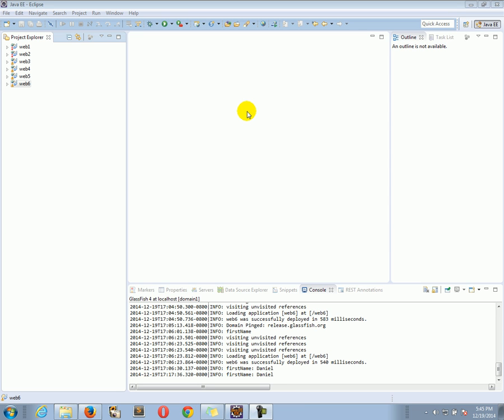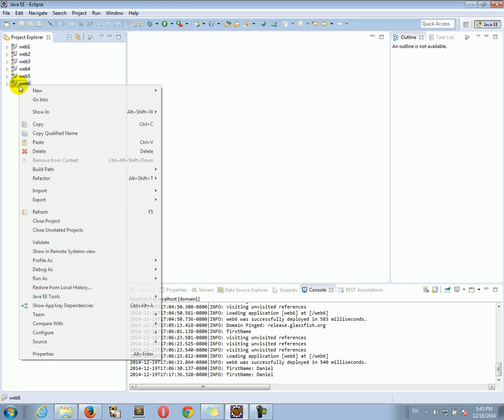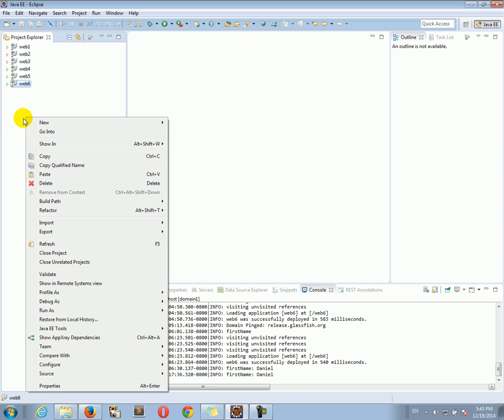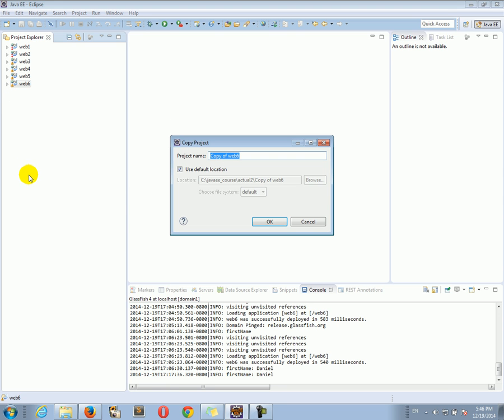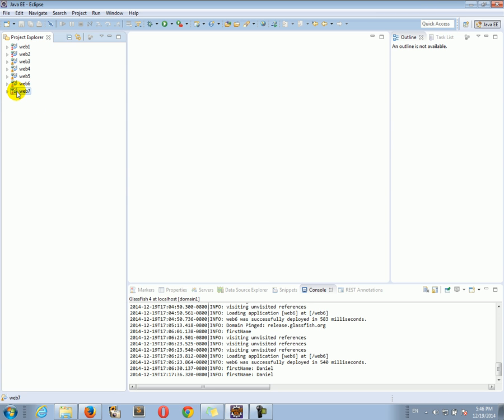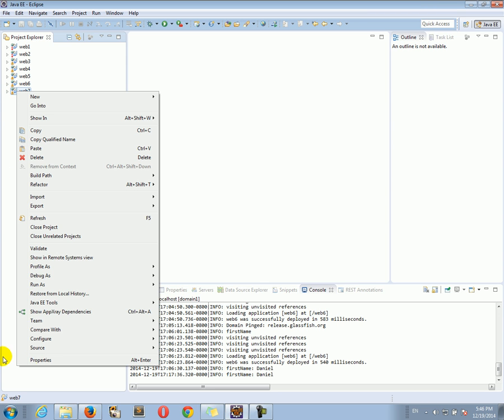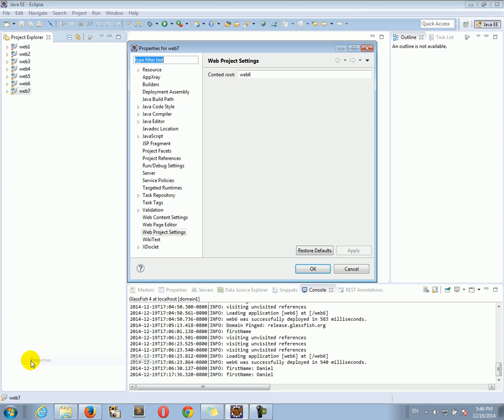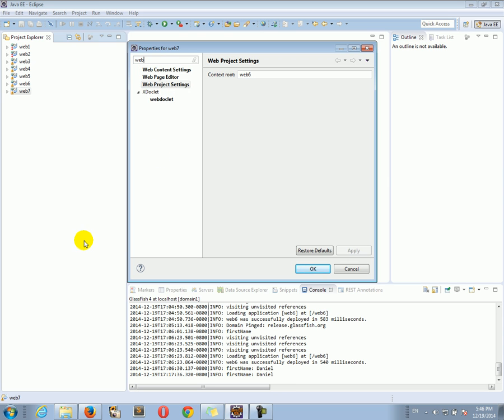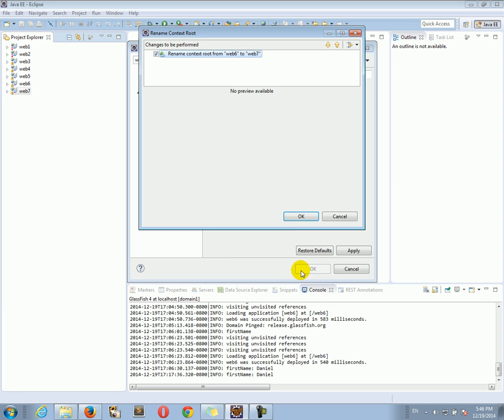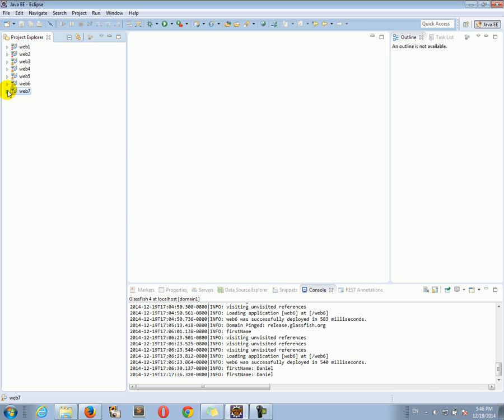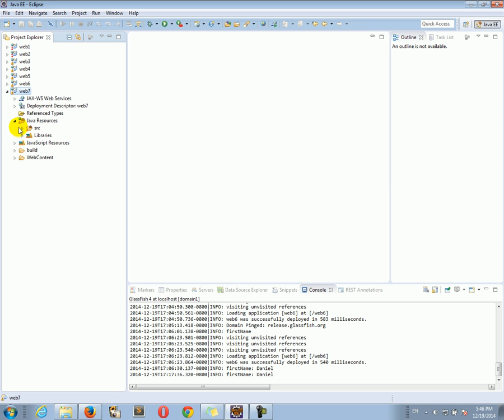Hello everyone, Daniel's here. Let's continue right along. Let's copy the web 6 project and paste it as web 7. Then let's right-click, go to properties, web, web project settings to change the deployment URL of the project to web 7. Click OK.